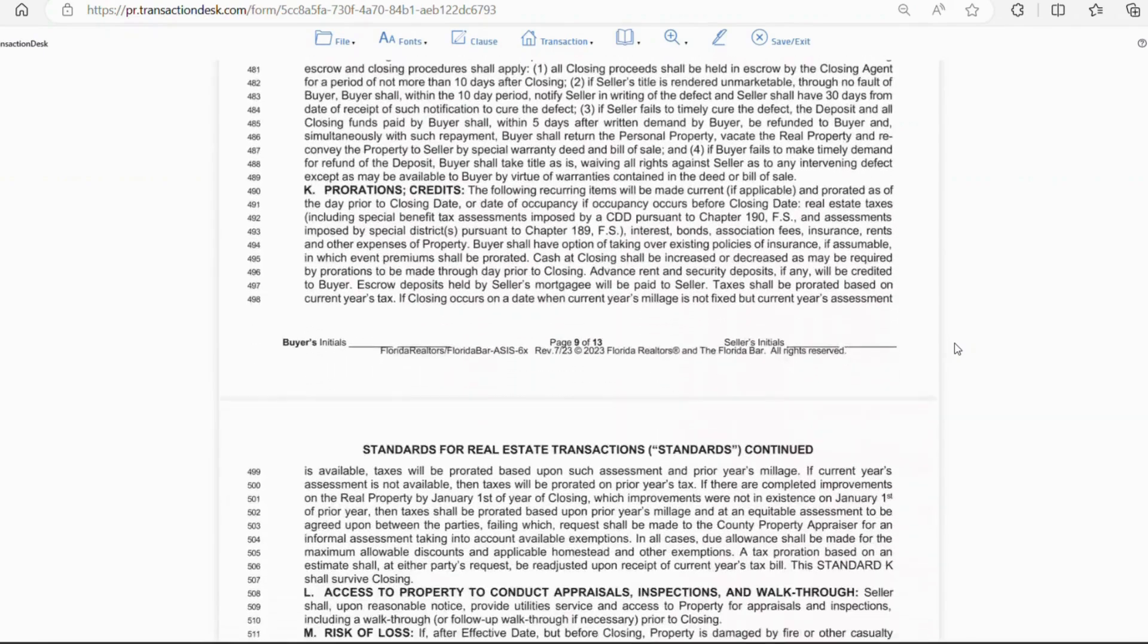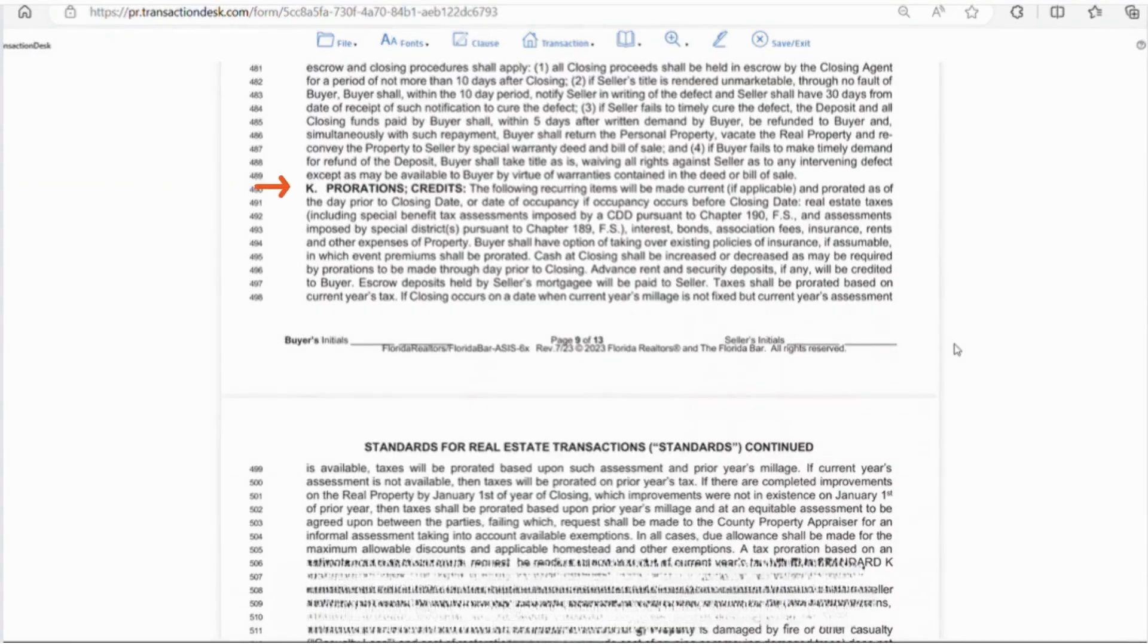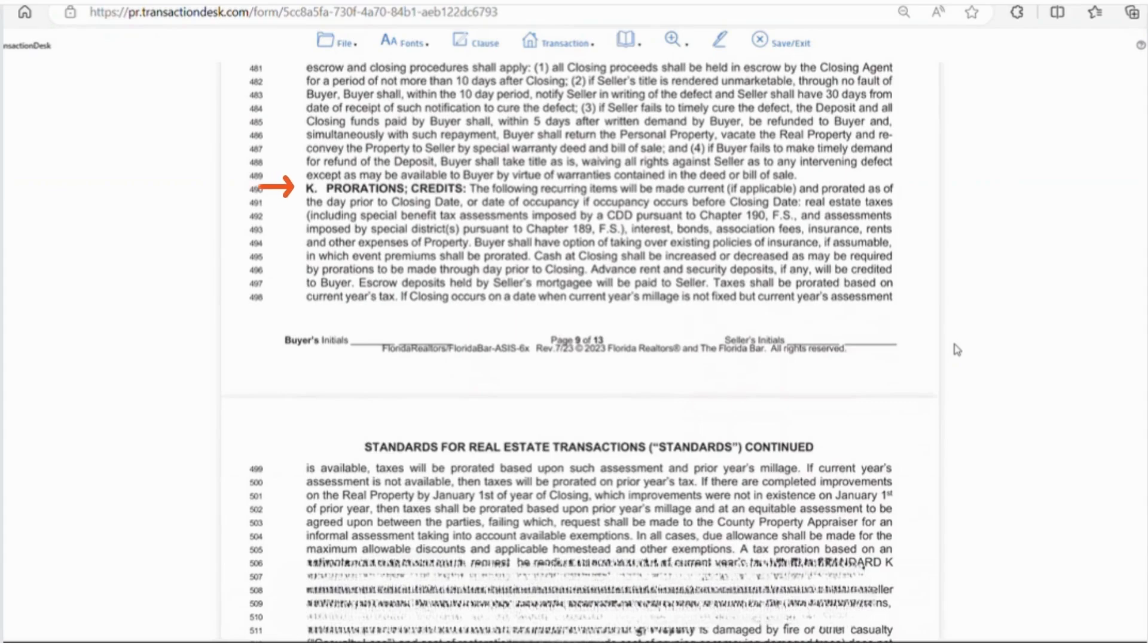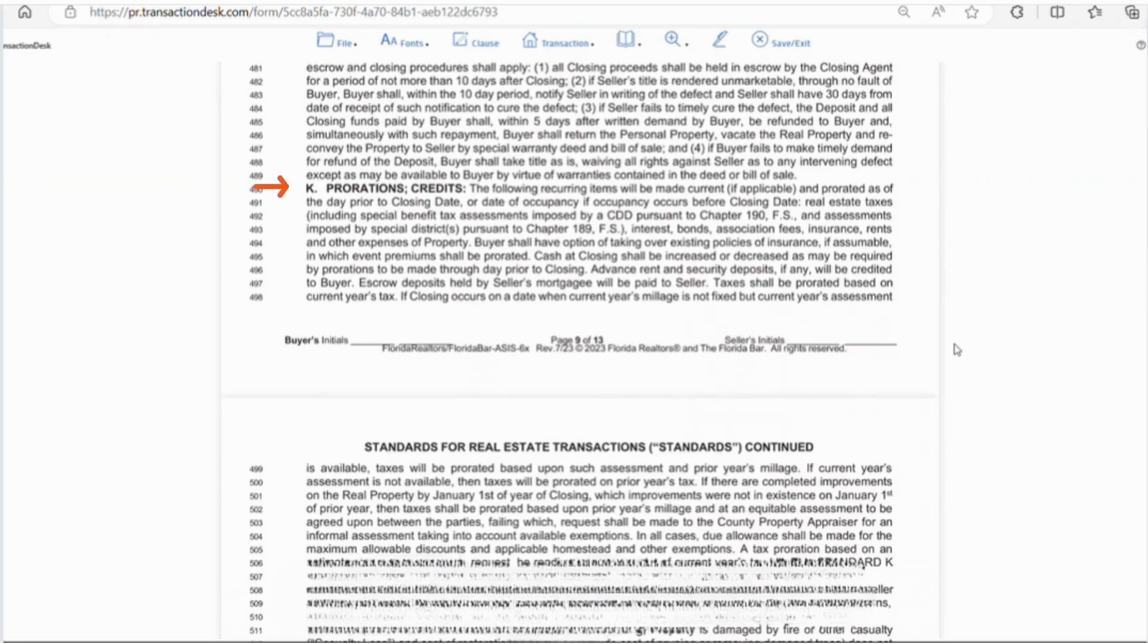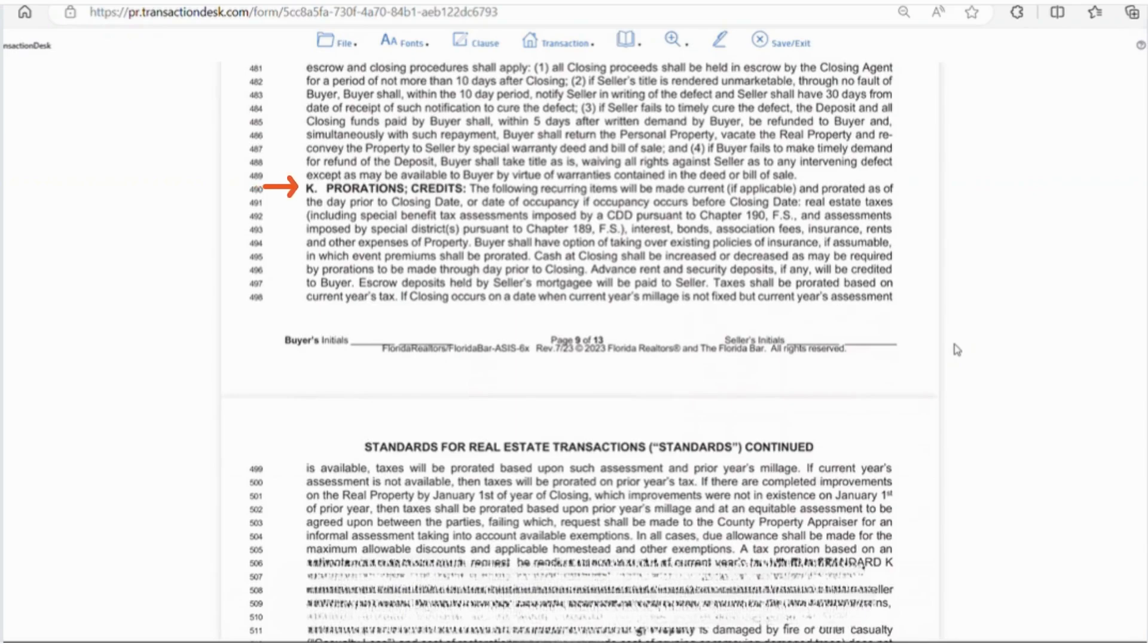Letter J if there are any title issues this explains the closing procedures. Letter K talks about prorations and credits. So some things are prepaid a month in advance or sometimes a year in advance and some things are paid in arrears. So say the seller paid an HOA on the first of the month and the closing is in the middle of the month the seller would be credited a proration for the remainder of the month. Another example are property taxes that are paid at the end of the year. So the seller would owe their portion of taxes from the beginning of the year until the closing date which would be credited to the buyer and then the buyer would pay the taxes at the end of the year.